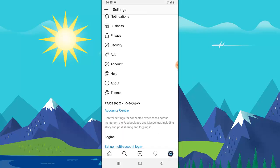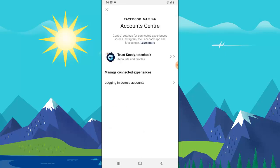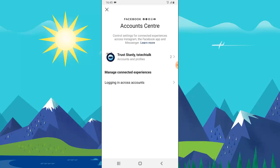Once it brings up Settings, scroll down a little bit. You can notice where it says 'On Facebook' and it says 'Account Center.' Go ahead and click on Account Center.